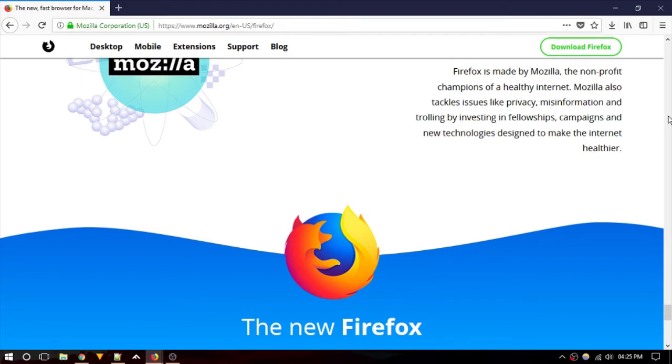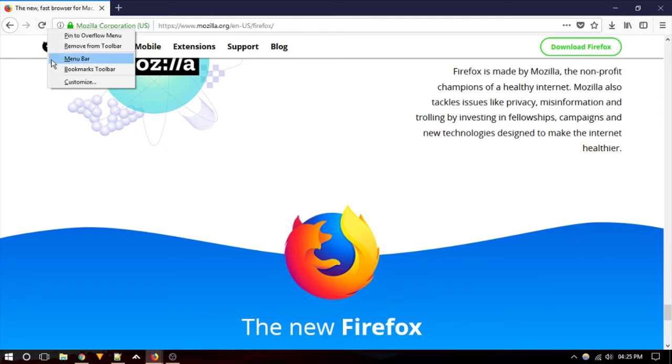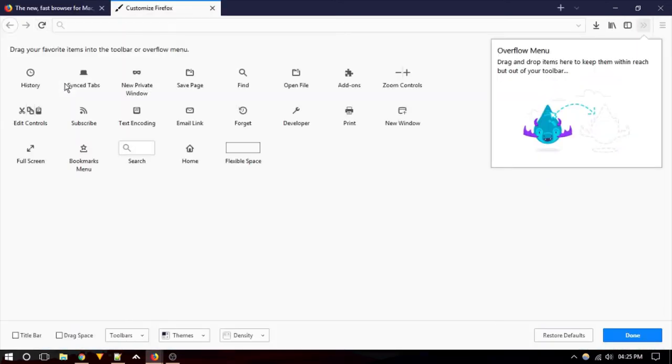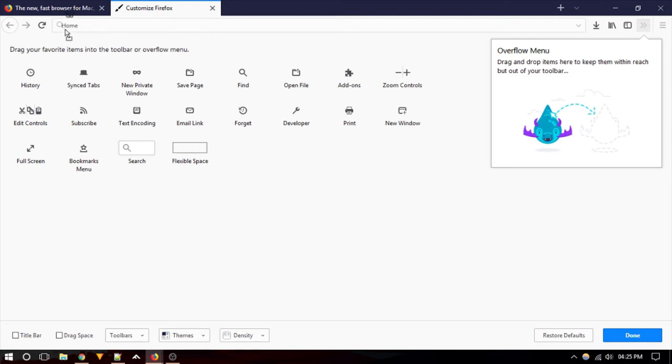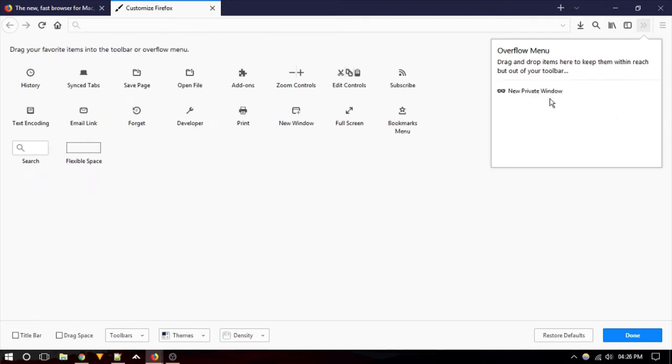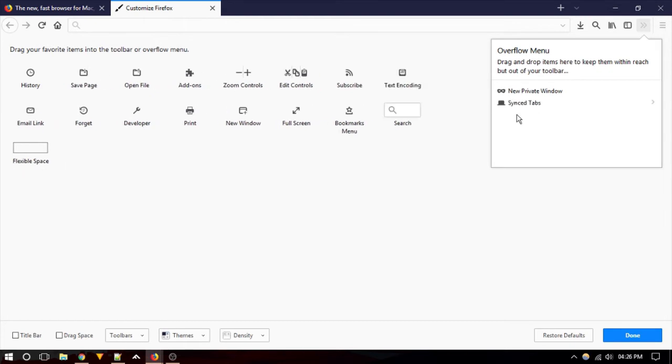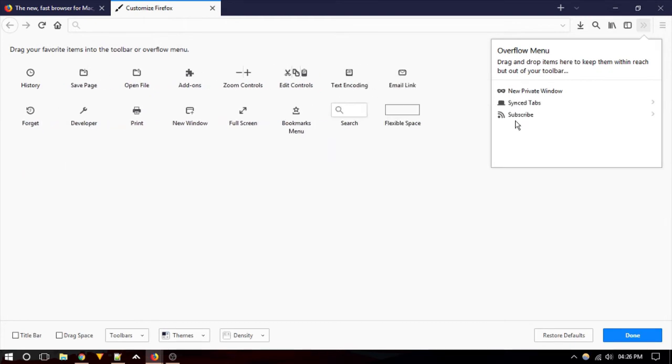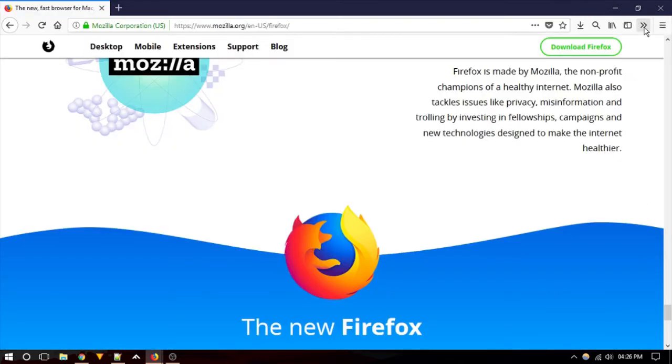You can also add new buttons to the toolbar and rearrange them. Just right-click anywhere on the toolbar except the address bar and select Customize. It will show you all the available buttons that you can add on your toolbar. You can add them just by dragging the buttons onto the toolbar. If there's not enough space for new buttons, you can add them to the overflow menu, which will create an arrow on your toolbar and will expand when you click on it.